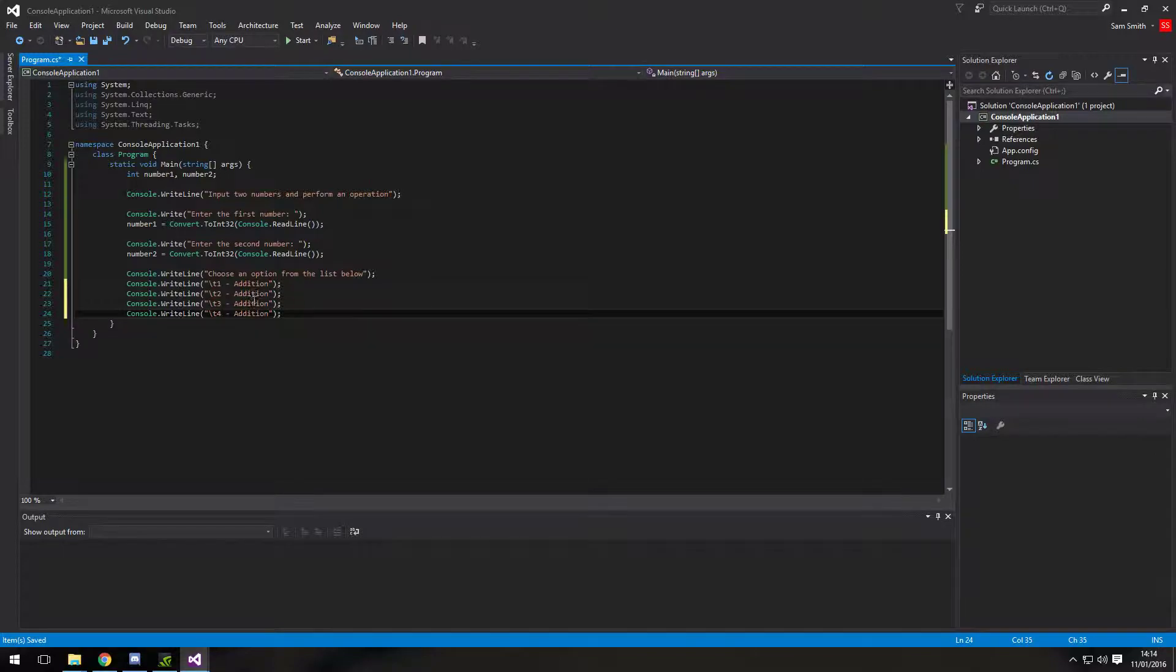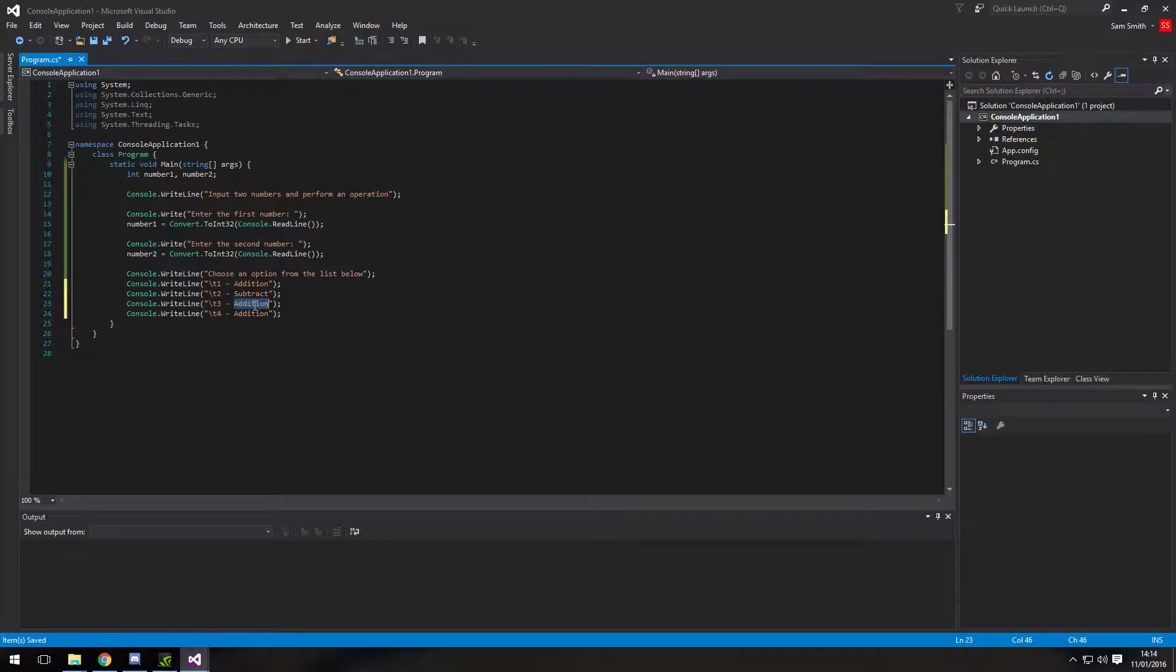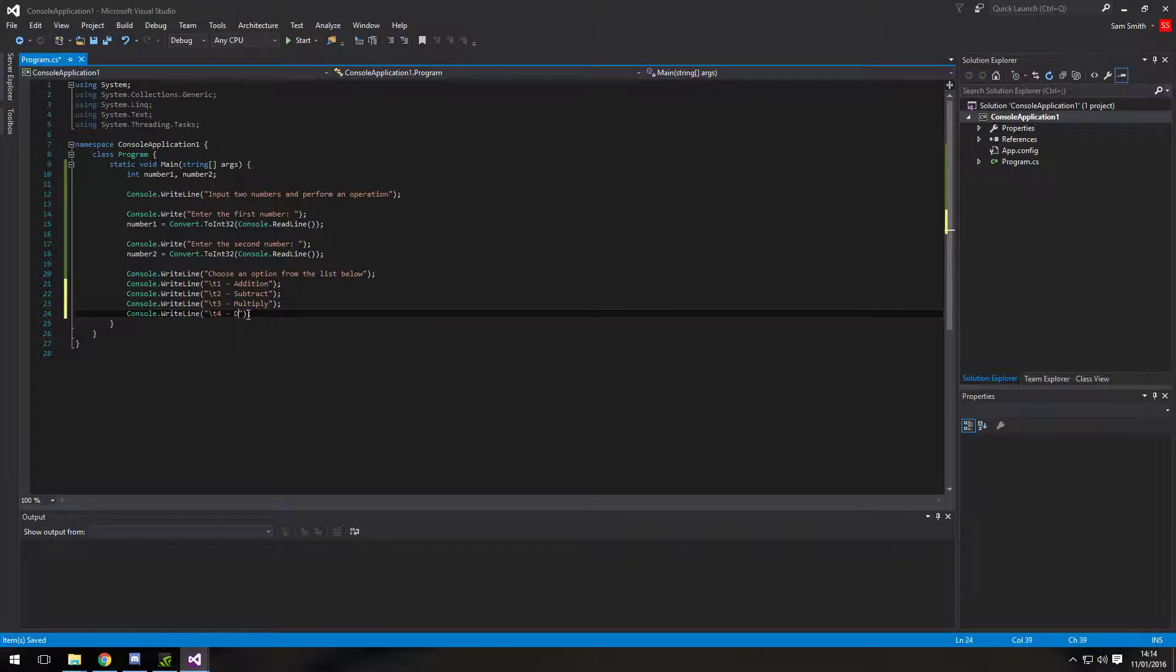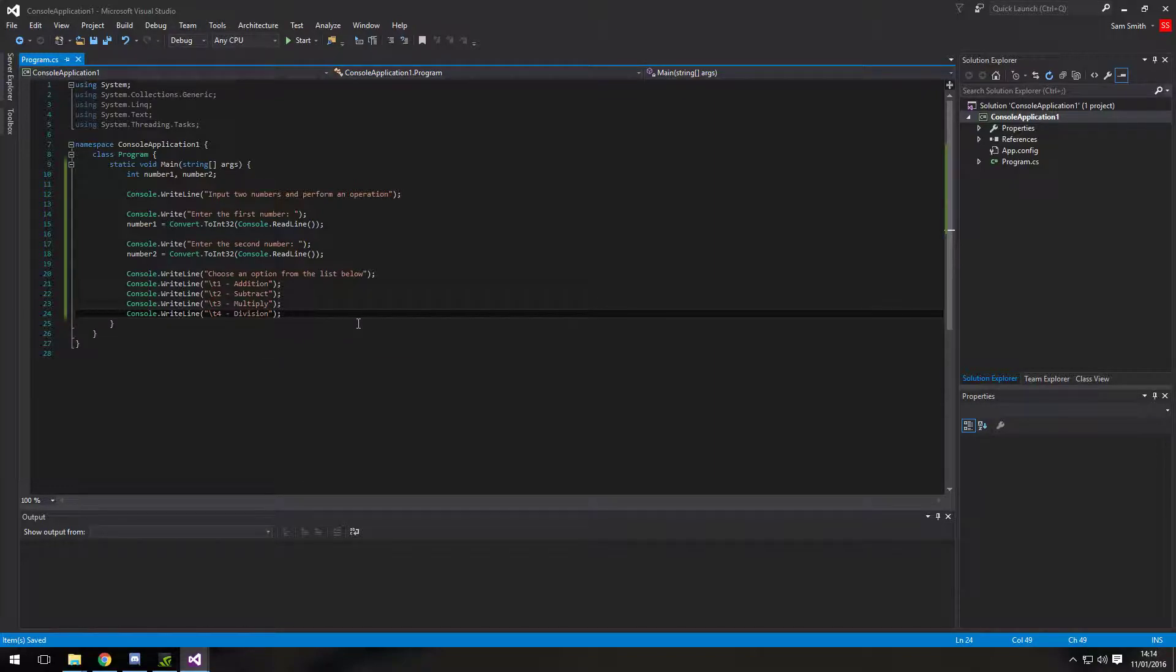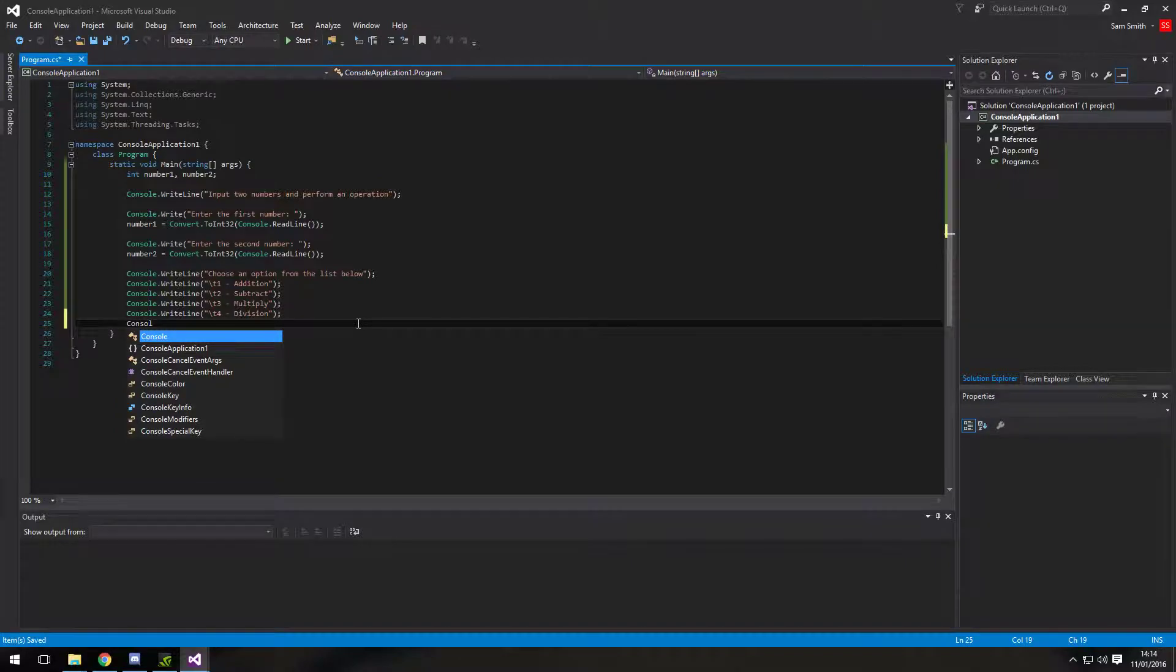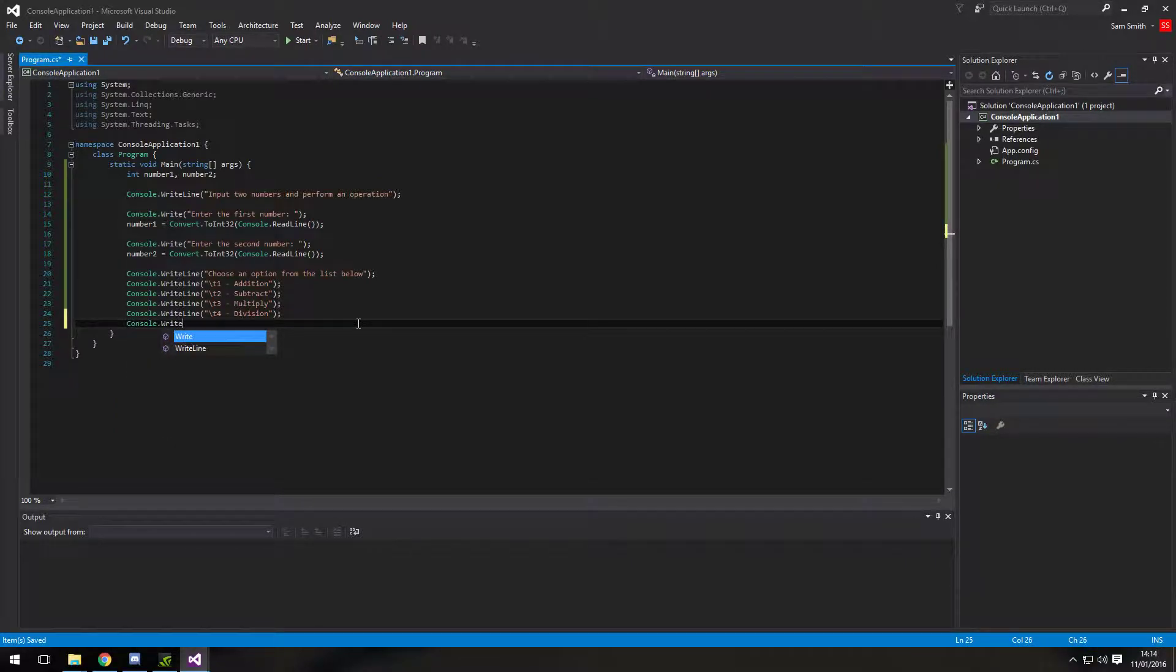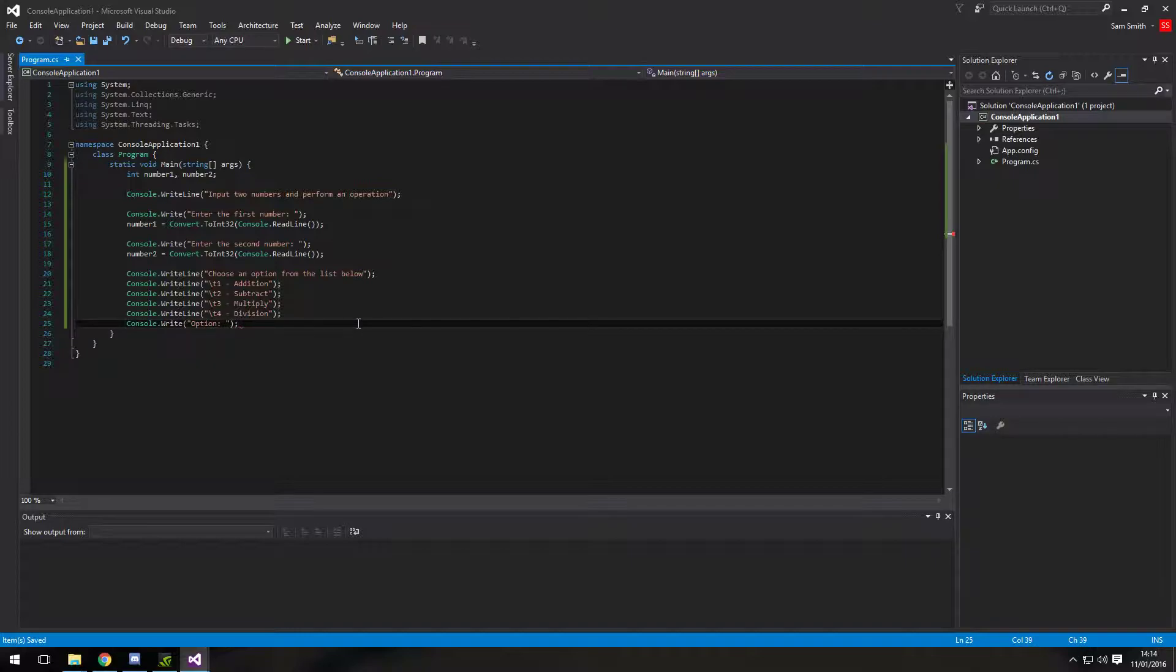One, two, three, four. And subtract. Multiply. And division. And then underneath I'm just going to put a console.write option. So this will be where the user will write that option.